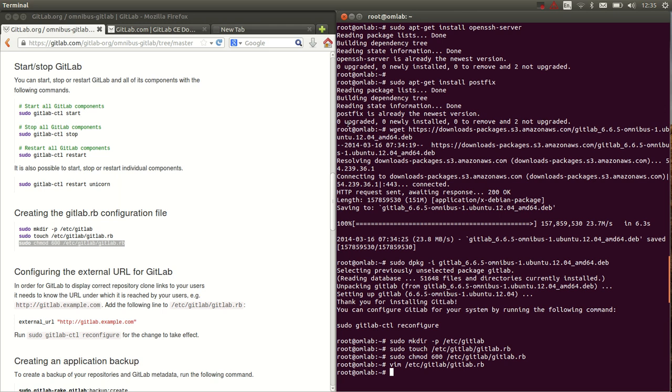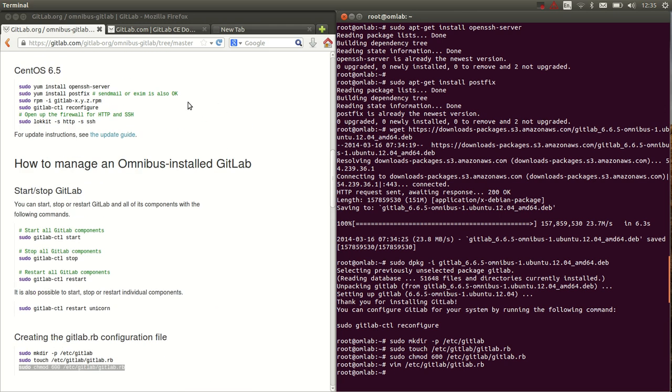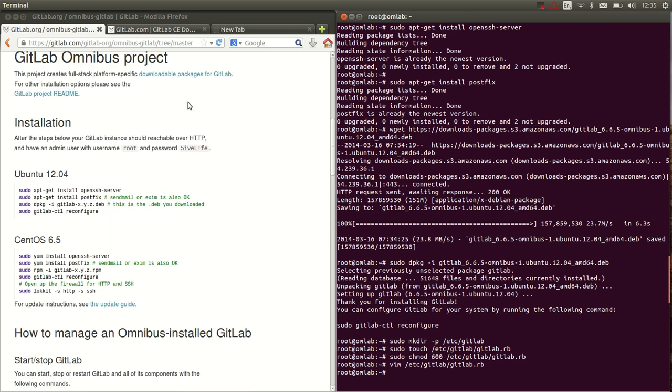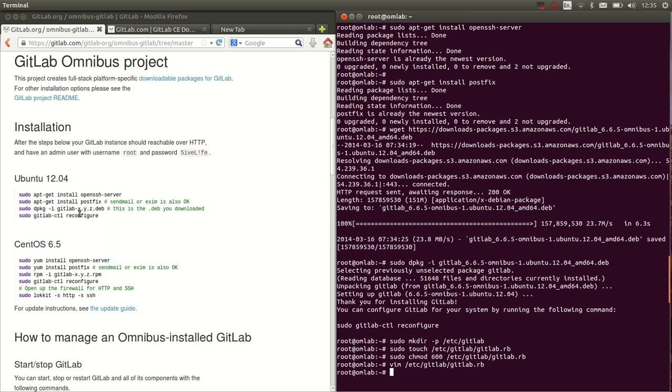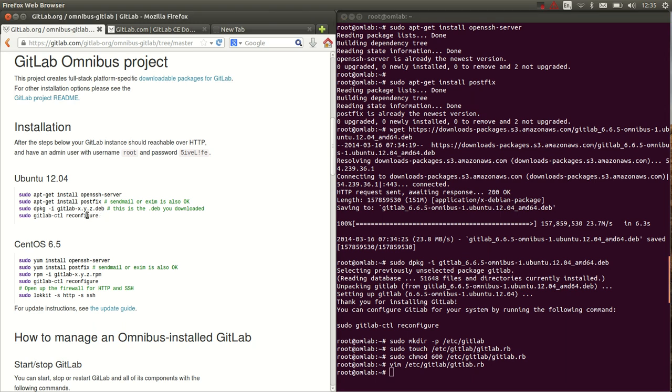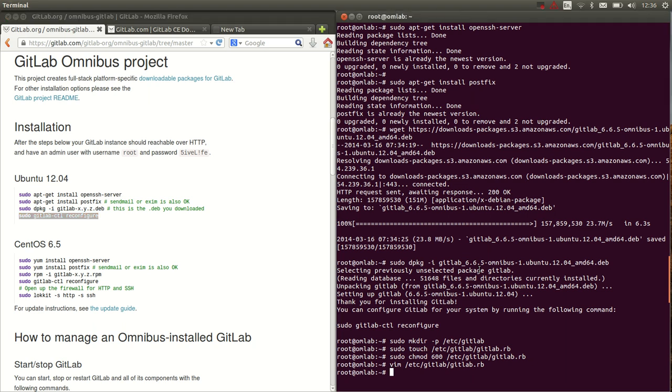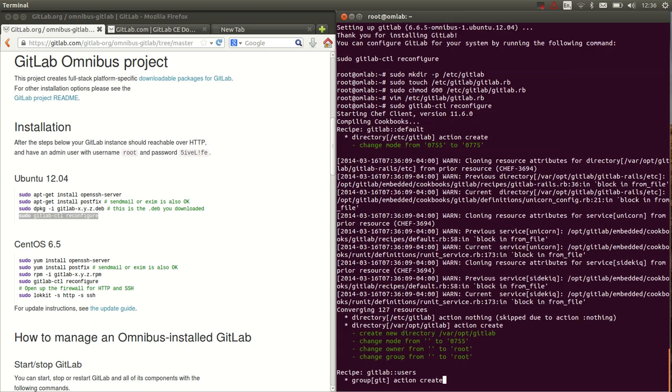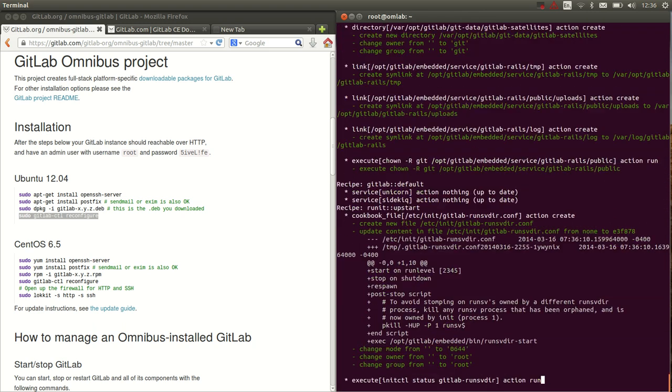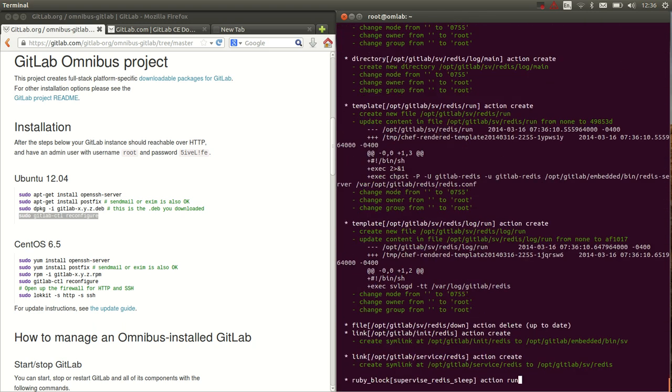Save this. All right, now all that is left to do is run the GitLab reconfigure. Mind that every time you update the configuration file, you have to run this command again. The first time it will take a while, but the following times it can skip a bunch of steps and it will be much faster.